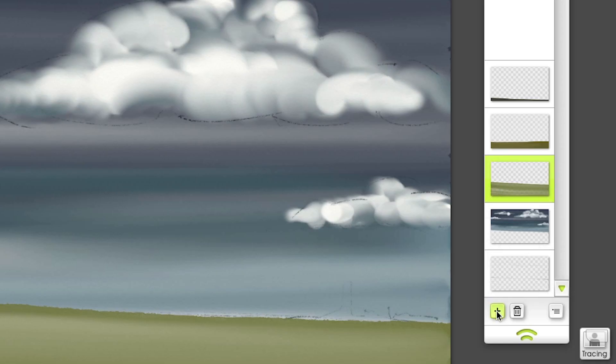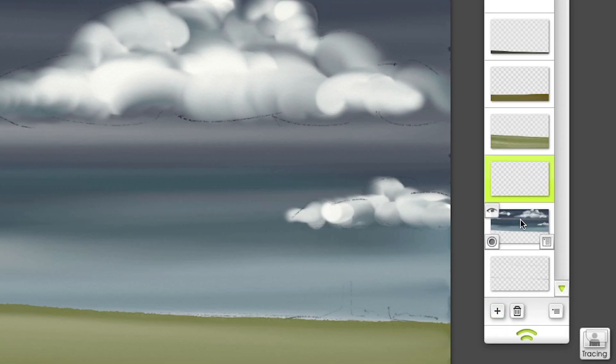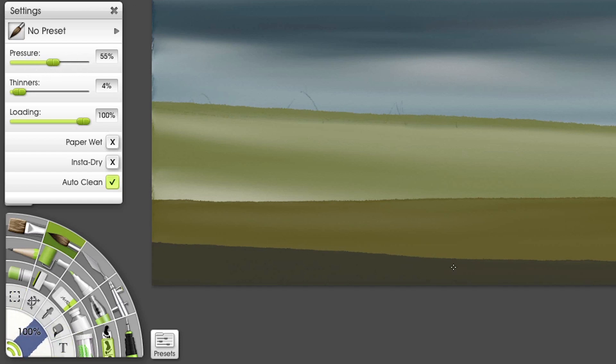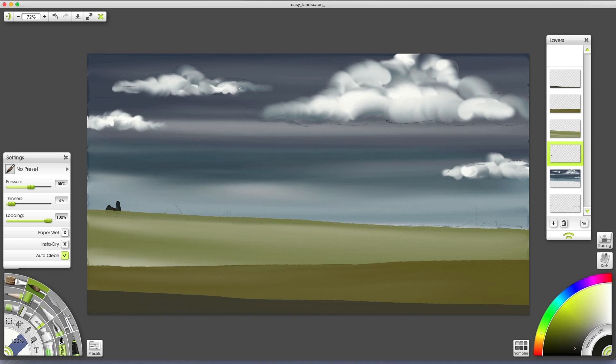I'll add a layer again and paint way back on our horizon. Pressure to 55, tool tip 100%. Give some variation to the greenery here.